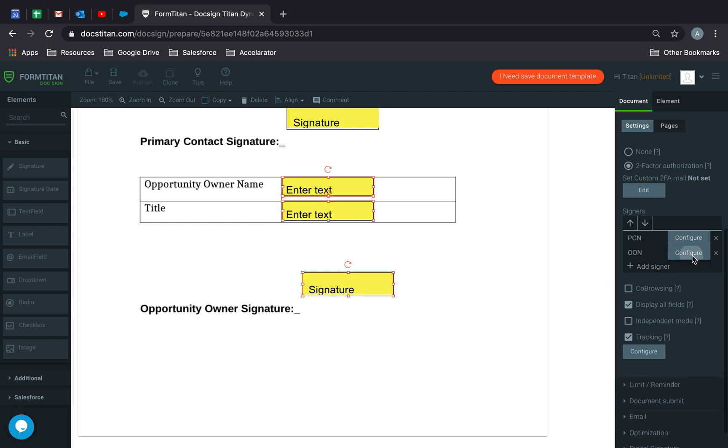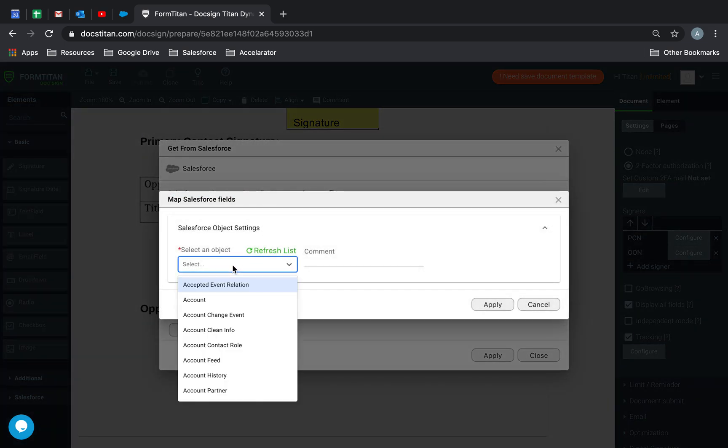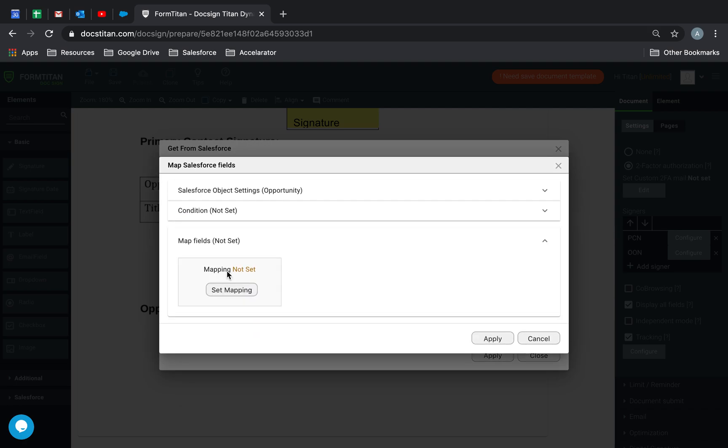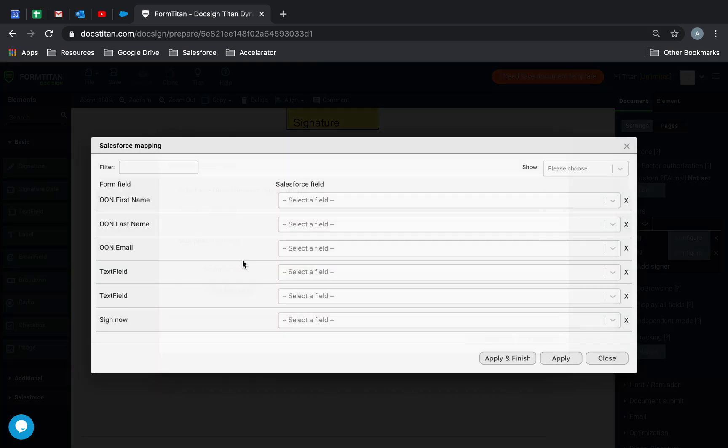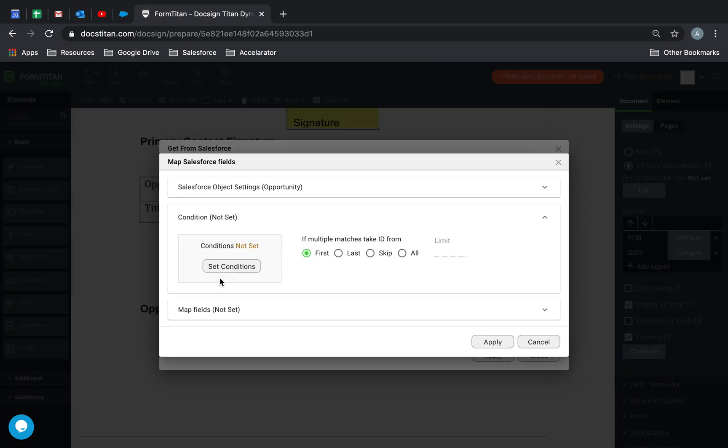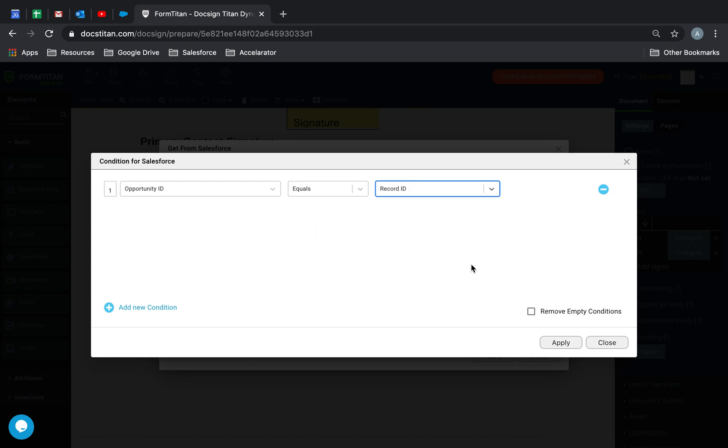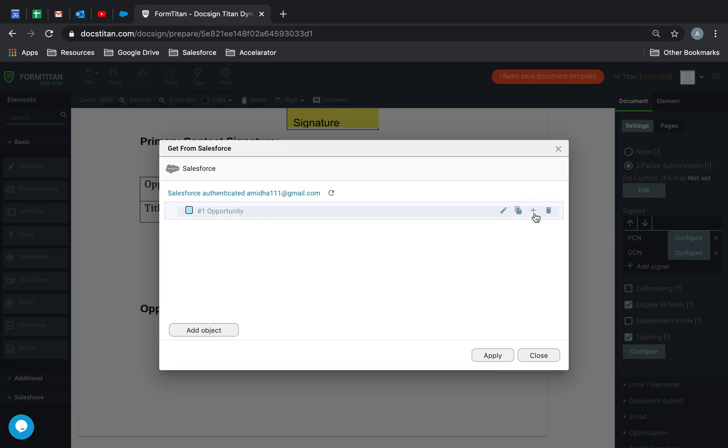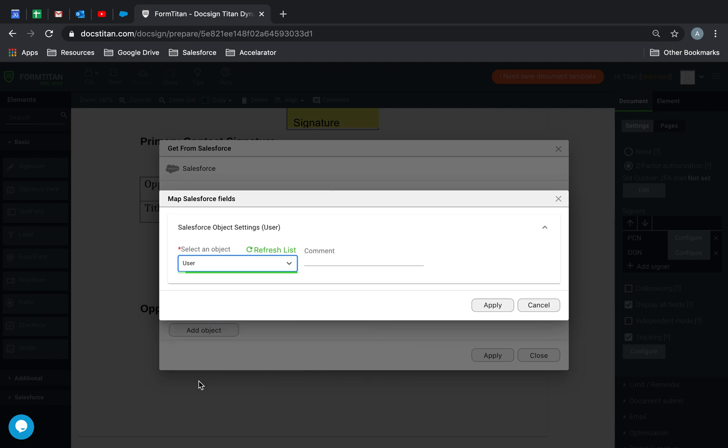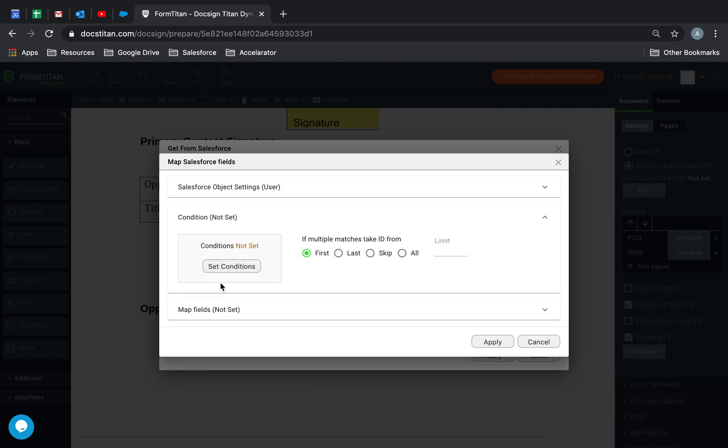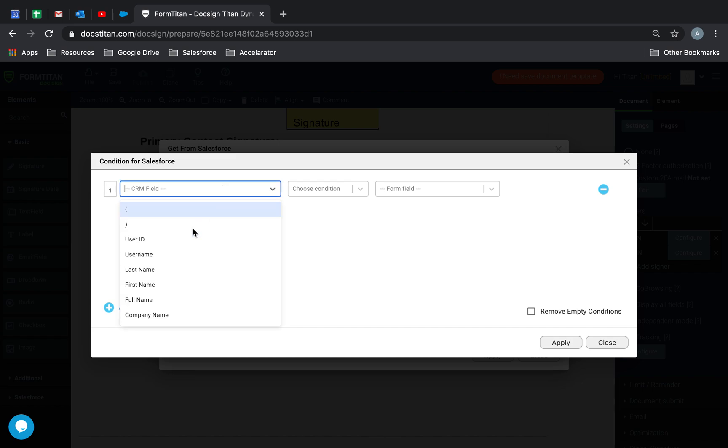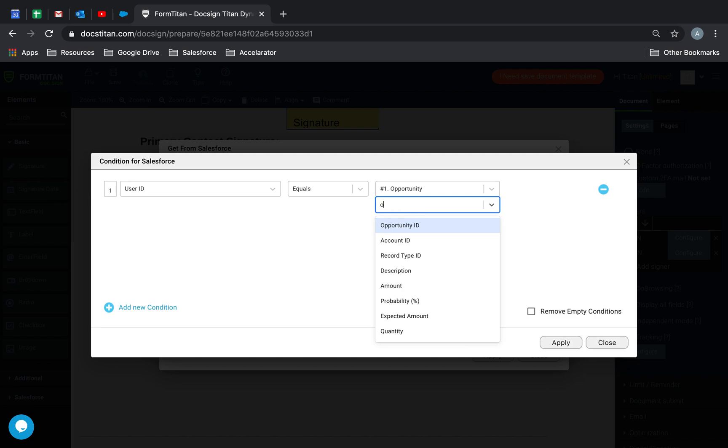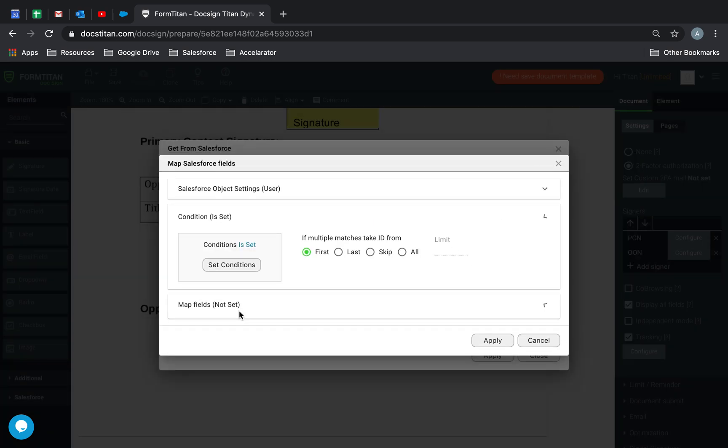Next I'll go to OON, add object. This one is going to be opportunity. Map field, set mapping. I just need to set the condition here. So opportunity ID equals record ID. I'm going to add a child, which is a user. And then the condition is going to be user ID equals hashtag one opportunity owner ID.